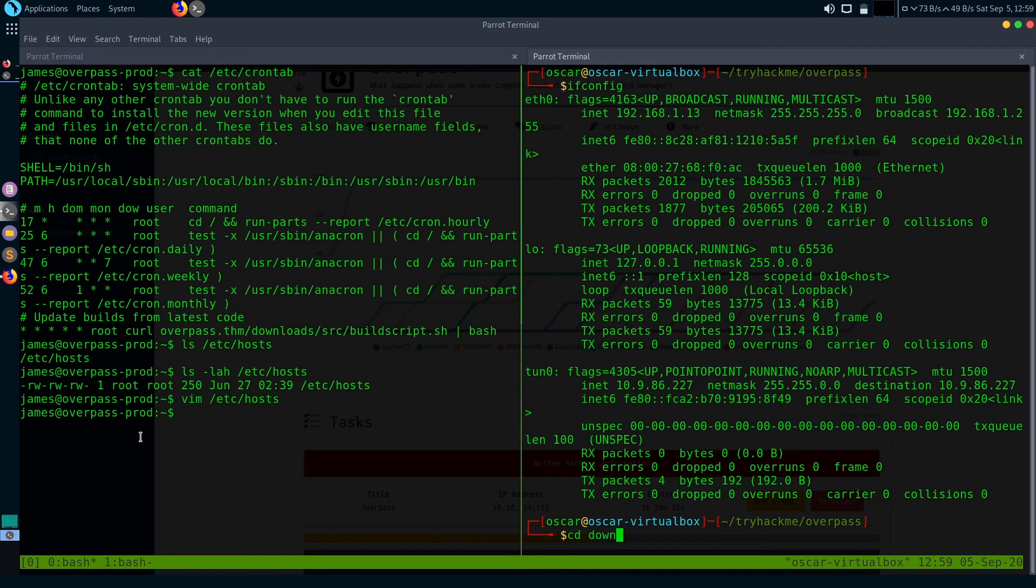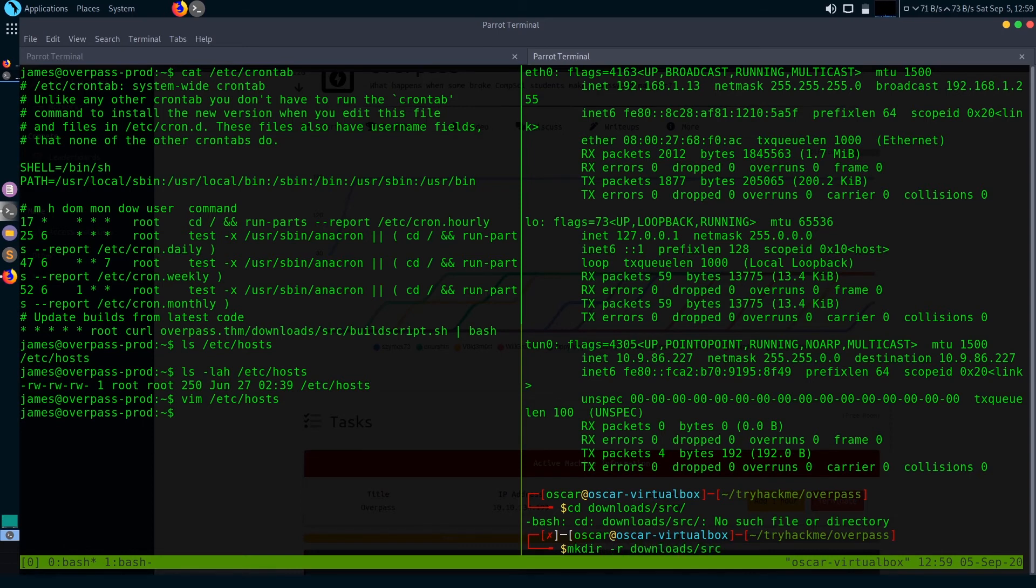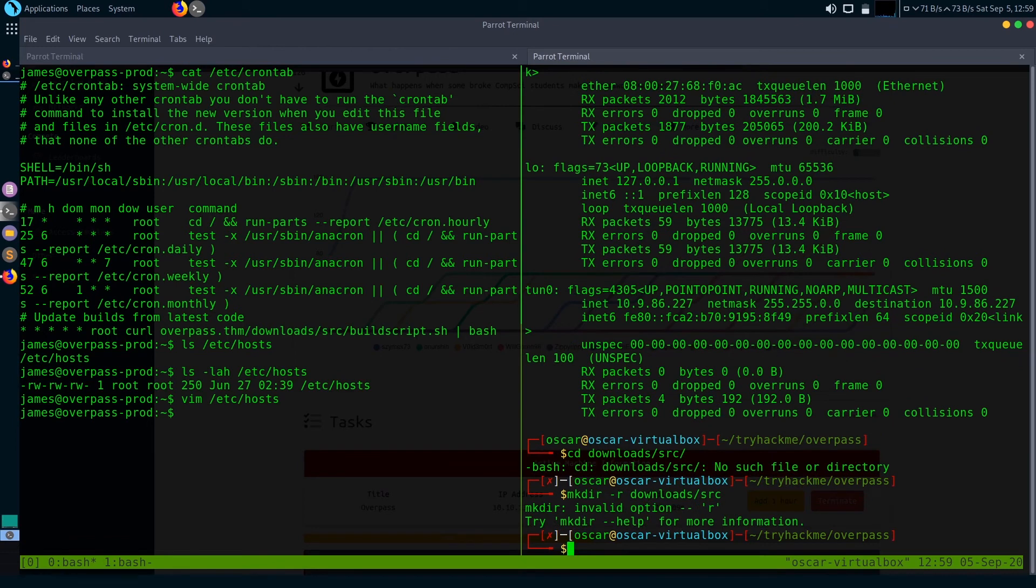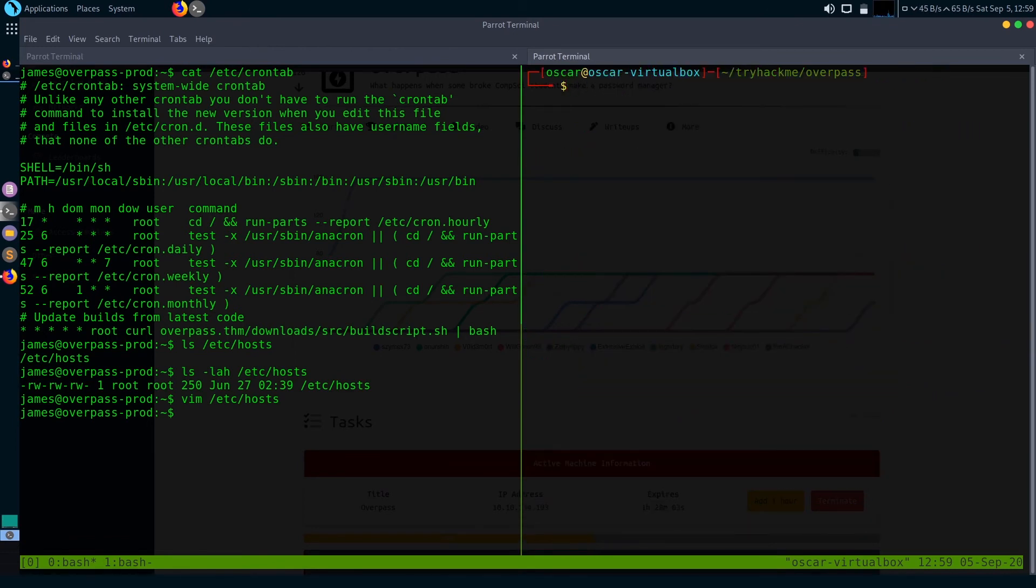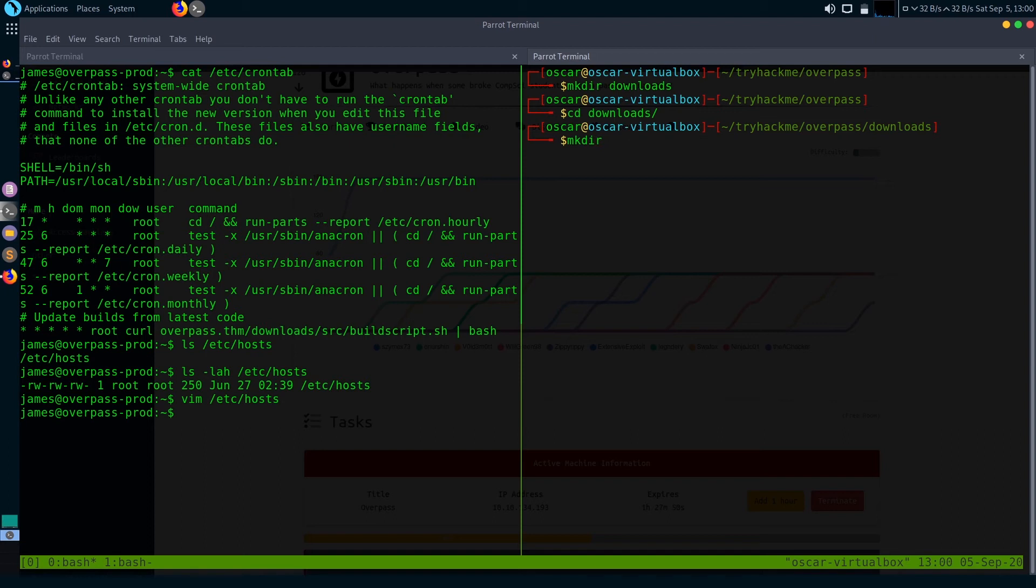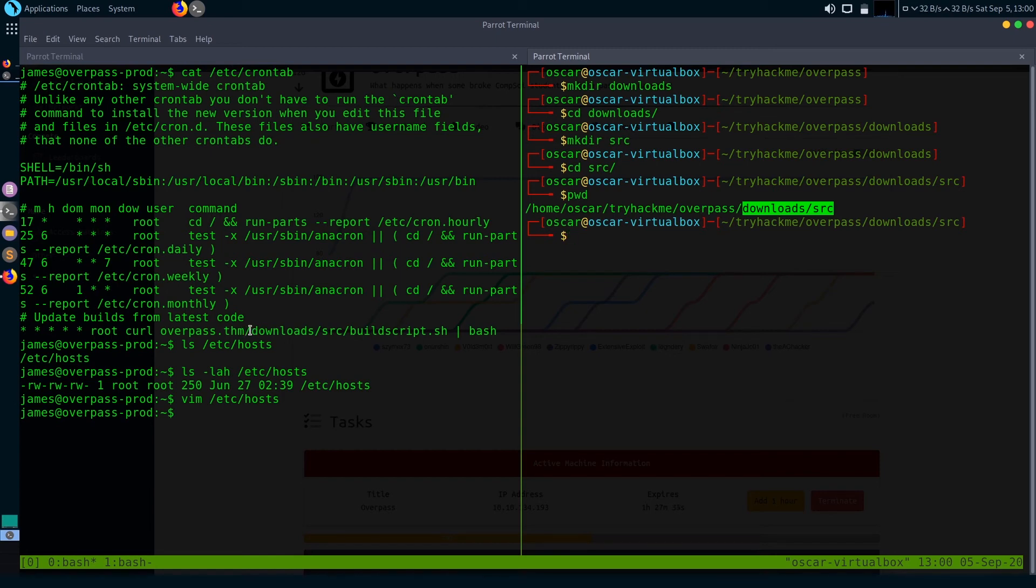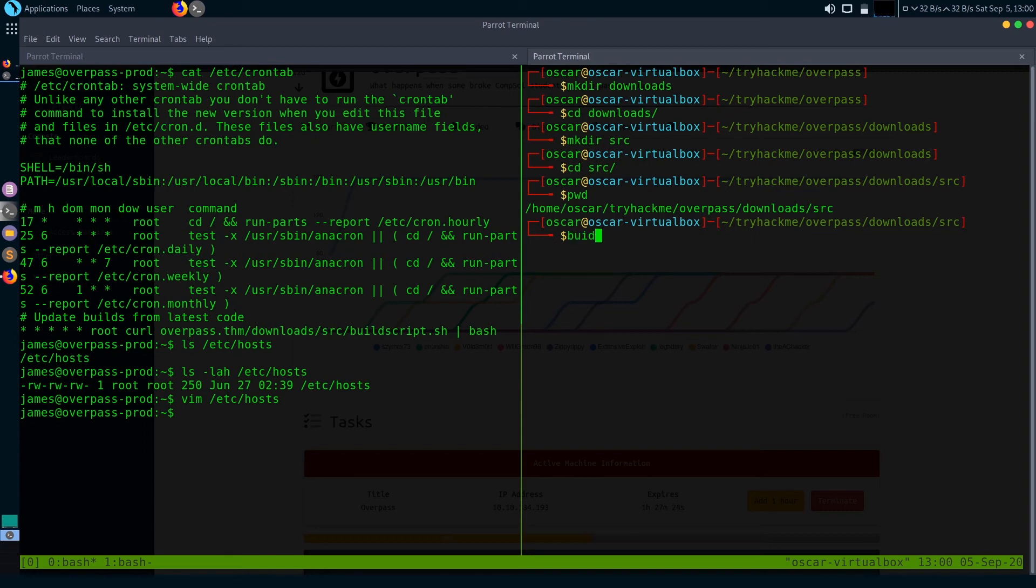First I'm going to make the directory structure like this: downloads/src. As you can see, I made this directory downloads/src, just like in this cron tab of the Overpass box. You can see here it runs this buildscript.sh from this directory downloads/src. Now I'm going to make a malicious build script file.